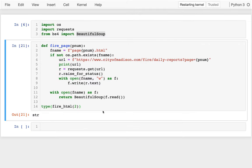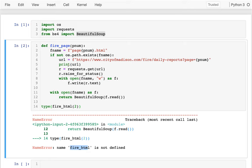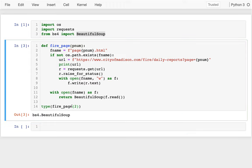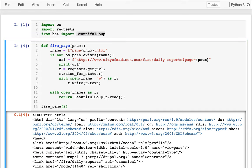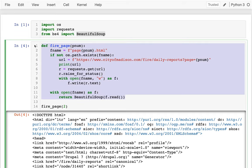I'm going to do a kernel restart and run all. The issue was fire_html is not defined - I renamed the function but didn't rename it where I was calling it, so it was just calling the old version that lingered until I restarted the notebook. Now I can grab all these different pages.